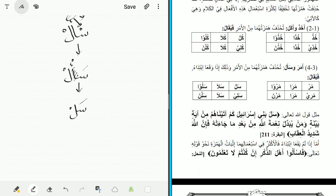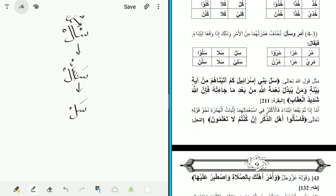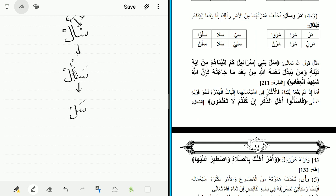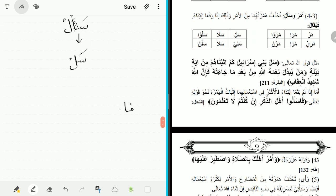The author says: 'amma idha lam yaqa' ibtida'an' — however, if the verb does not occur at the very beginning, then they are more frequently used with the hamza present. The example from the Quran is: 'fas'alu ahla al-dhikri in kuntum la ta'lamun' — ask the people of remembrance if you do not know. Here 'fas'alu' retains the hamza because it is preceded by the fa'. So: if it is not preceded by anything you drop the hamza and say 'sal' or 'mur'; but if it is preceded by even one letter, you bring back the hamza.